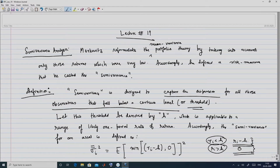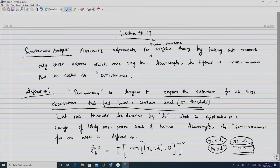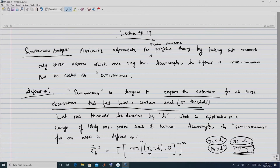We take the square of the dispersion and take the minimum of (Ri minus H, 0). If Ri is less than H, you capture the dispersion Ri minus H; when Ri is greater than H, the dispersion is taken to be 0. We square this just as in variance and calculate the expectation, since it involves a random variable Ri. This expectation is defined as the semi-variance sigma i squared.